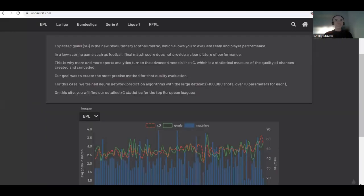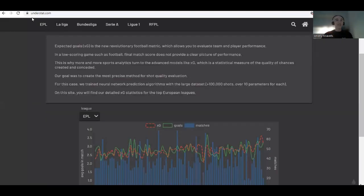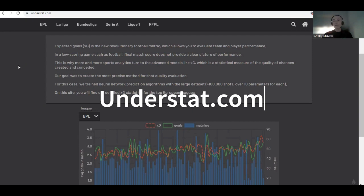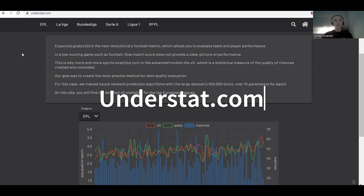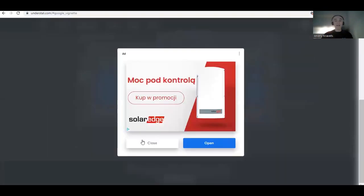First of all, let's go to understat.com. It's a website which contains lots of football data for a series of leagues. In our case we'll go and get data for one particular match, one particular game, and I will choose Serie A — the Italian championship.